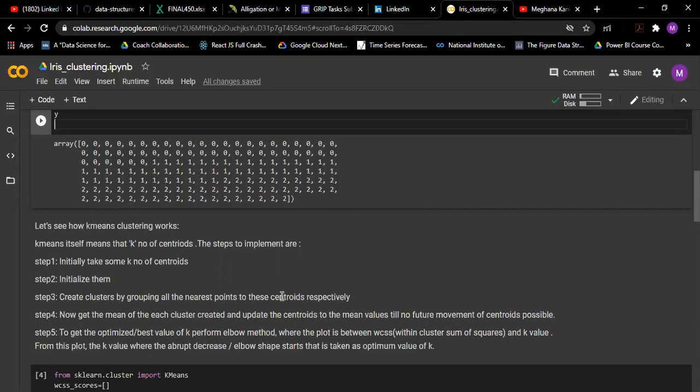After initializing, we have to group all the nearest points to those centroids and make them as clusters, so that all the points nearer to one centroid will be of one cluster.